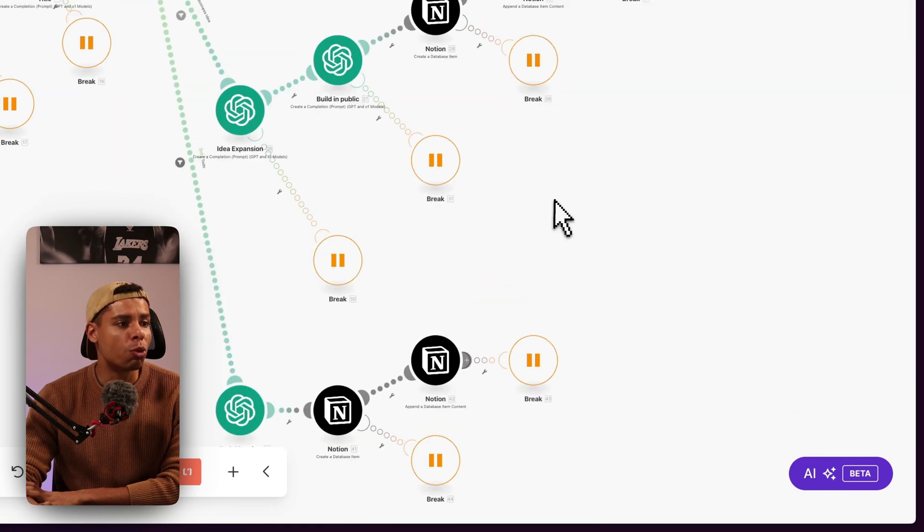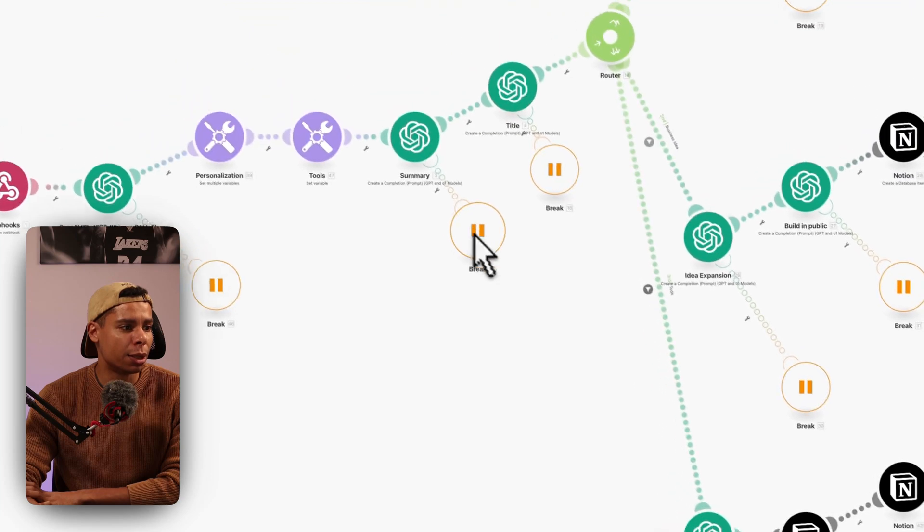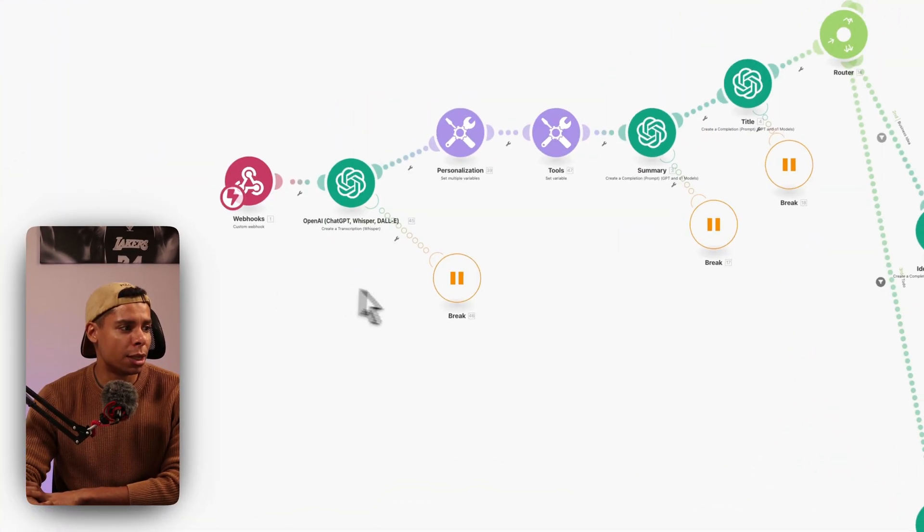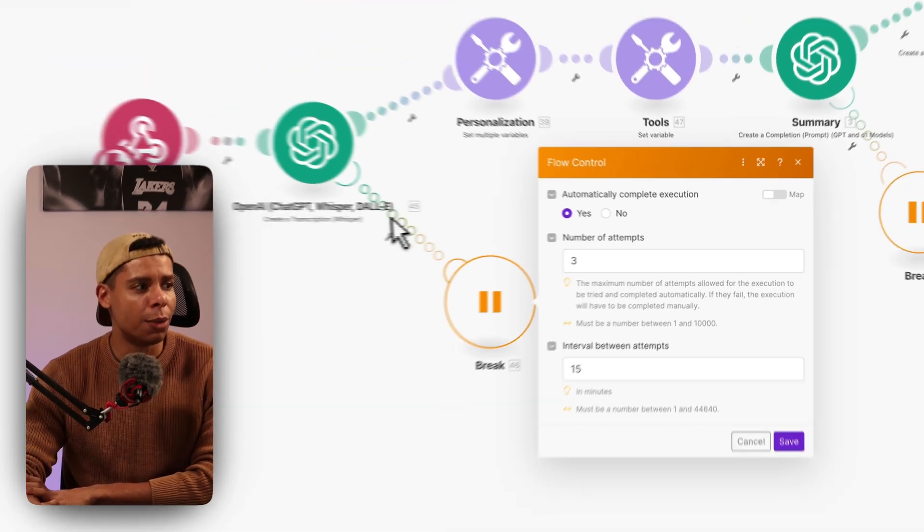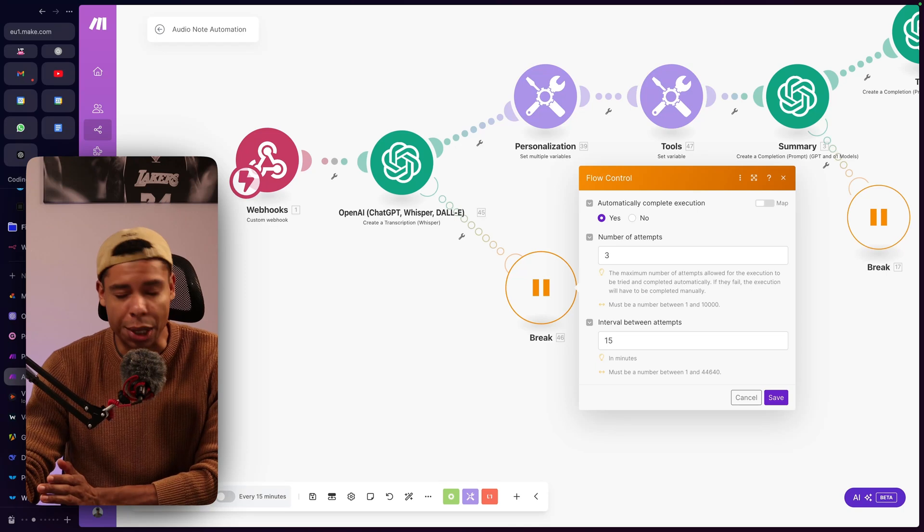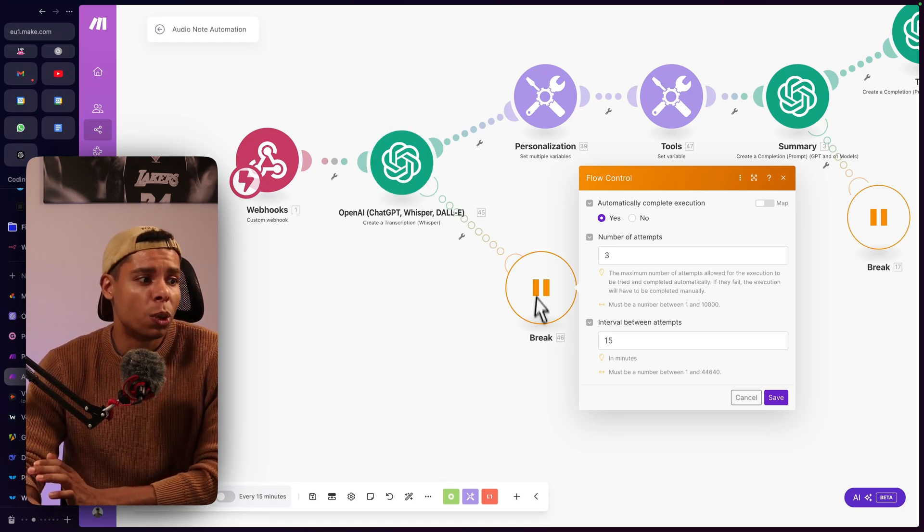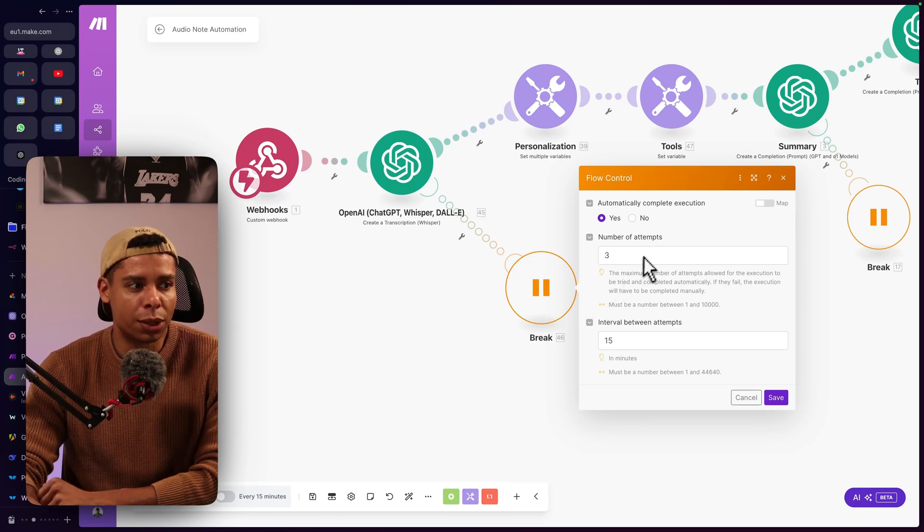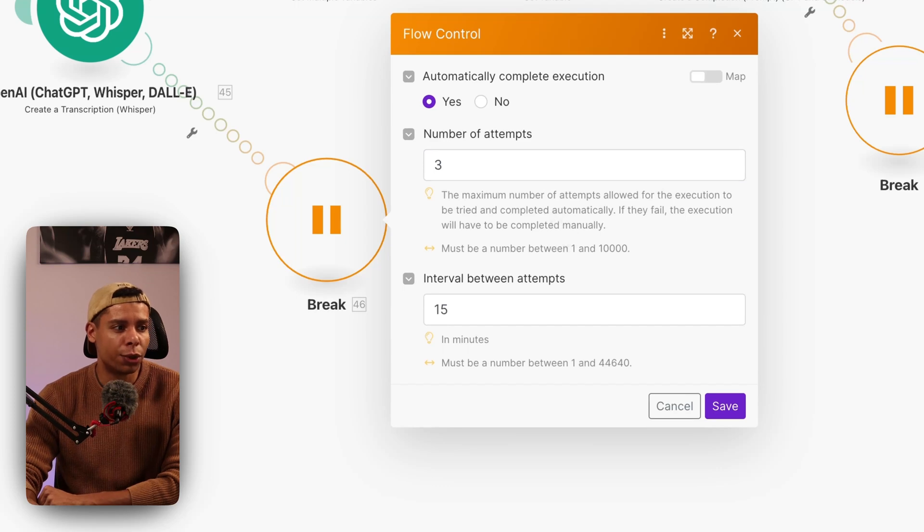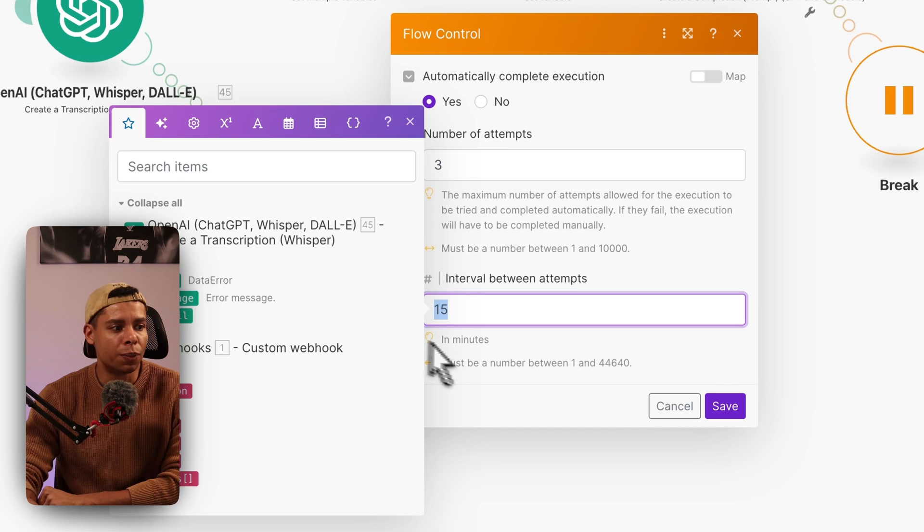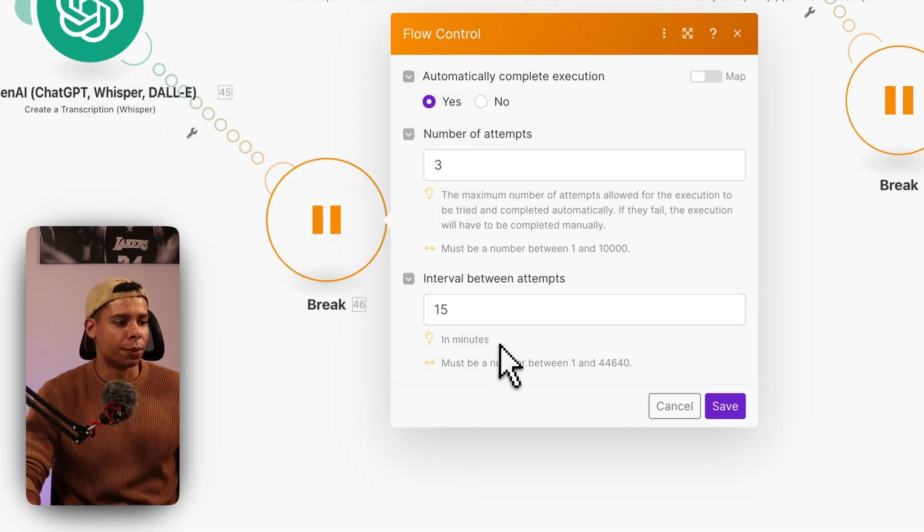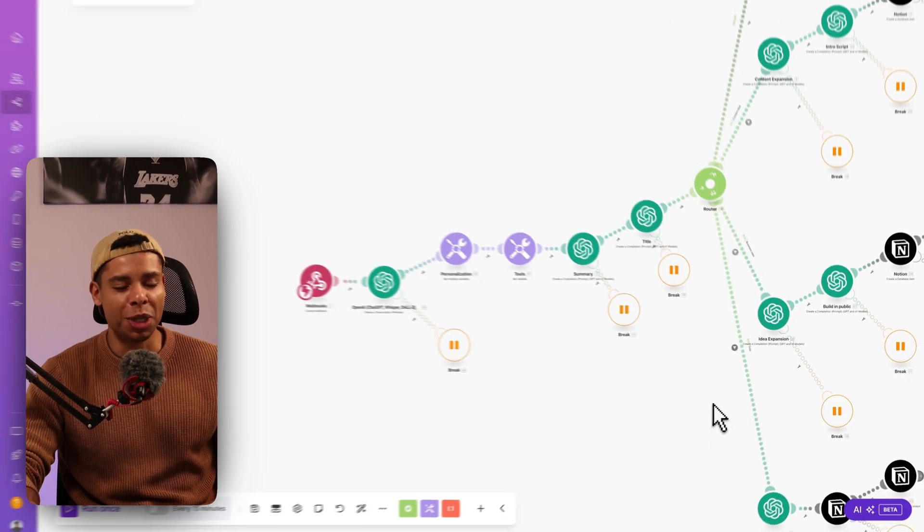Now, one more thing to keep in mind with this automation is I added a lot of error handlers right here. And the idea behind it is that you can simply have it, because sometimes OpenAI simply has a server outage or something. The server's down, so it's not responding. What happens then? Well, with this error handler right here, you can have it retry sending the data for a number of tries. In this case, it's three times, and it waits 15 minutes between the attempts, which is pretty cool, because this saves me a lot of headache.